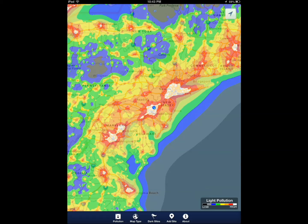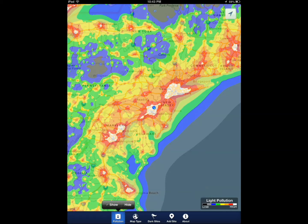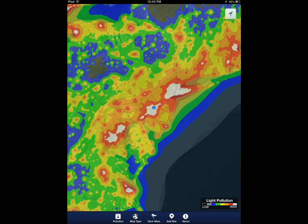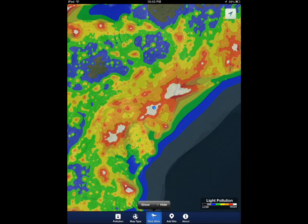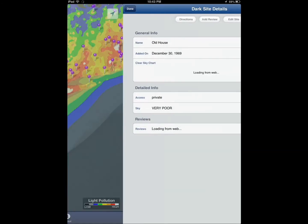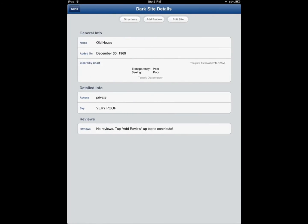You can also add your own dark sky. You can choose different types of maps, see the light pollution, dark sites you can take advantage of. So it has you covered. You have the scales to see exactly what you're looking at as far as light pollution goes.